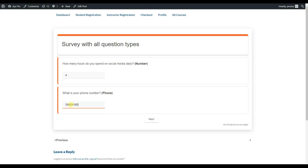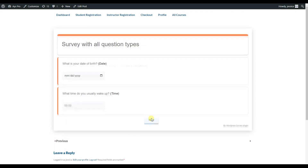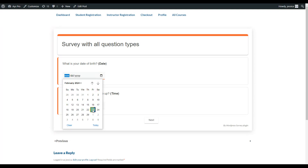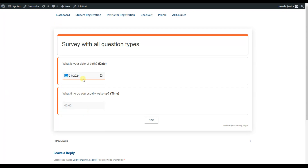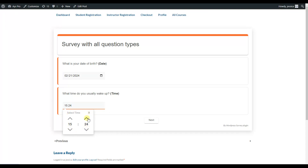Here we have date and time question types. The date question type allows users to choose an exact date — by clicking the icon, a calendar opens and they can select a date. The time question type lets users select an exact time. By clicking the input, a pop-up opens where users can choose the exact time or type it directly.